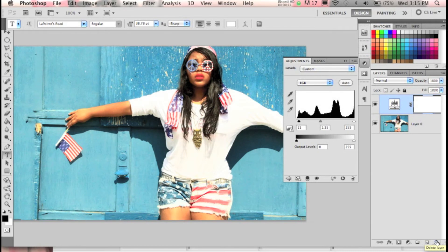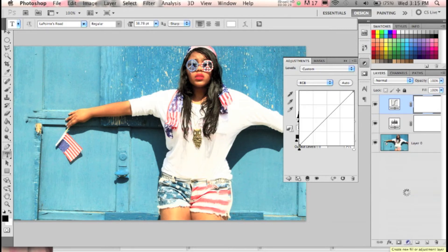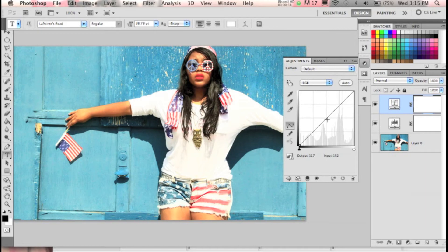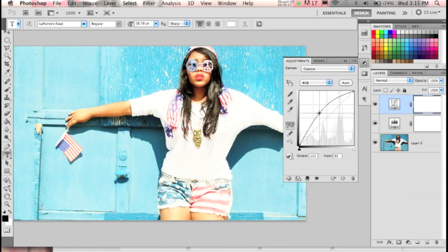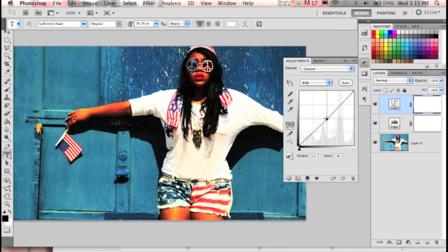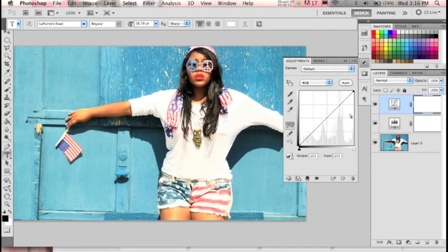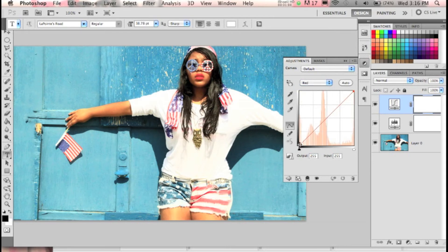Now we're going to start giving it that vintage feel. Go down to the yin-and-yang and click Curves. Curves is another way to brighten and add contrast — click in the middle and drag up to brighten, drag down to darken. But we're actually going to use it to change the color temperature. Click where it says RGB and select Red. You'll see a straight line, and we're going to shape it like an S: click at the top and bring it up, then click in the middle and bring it down.